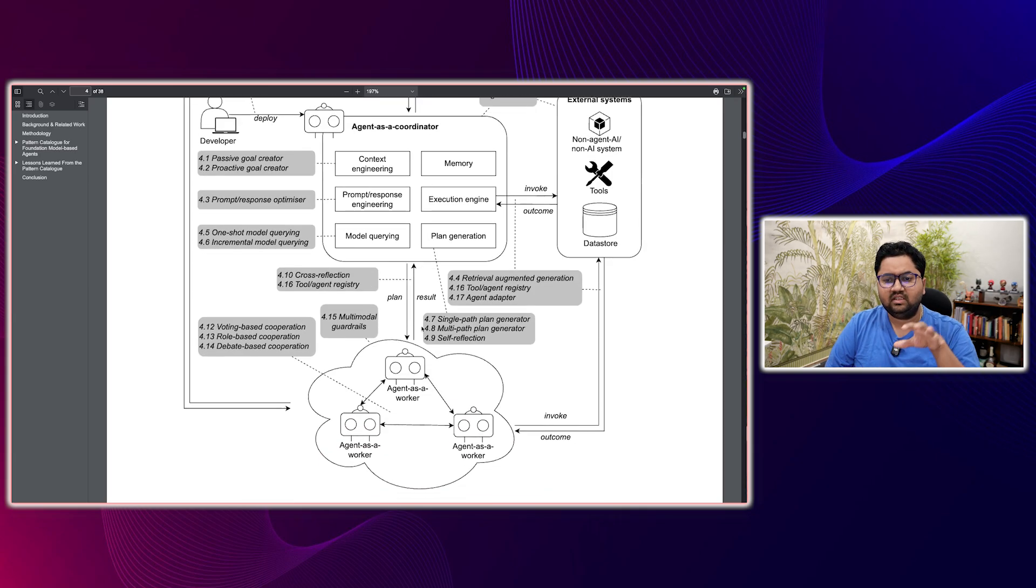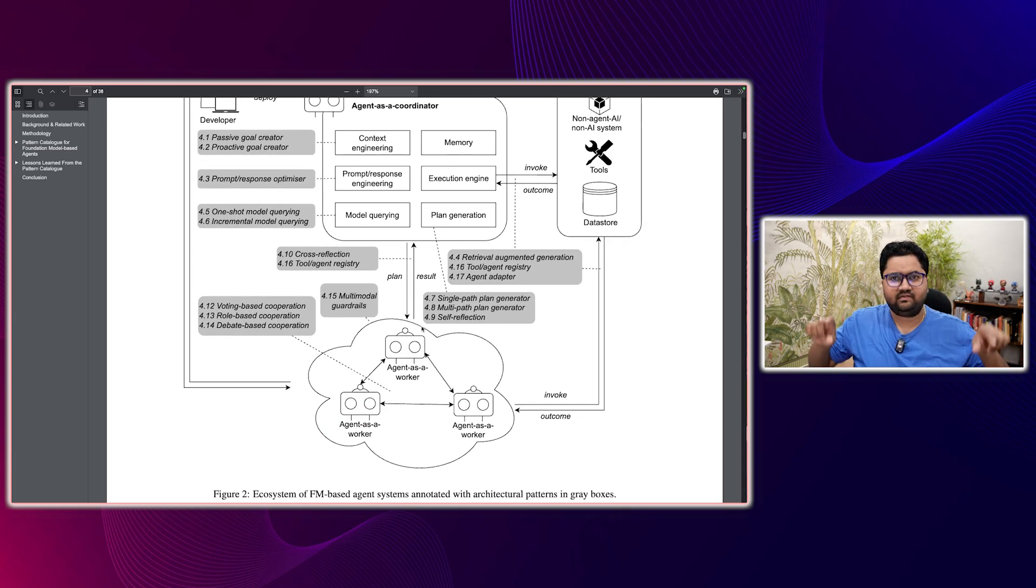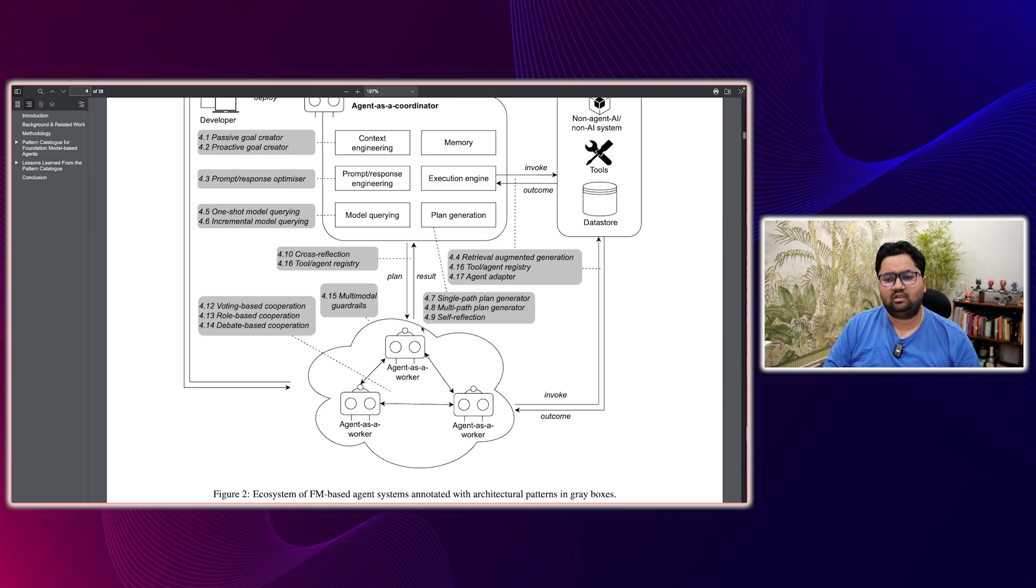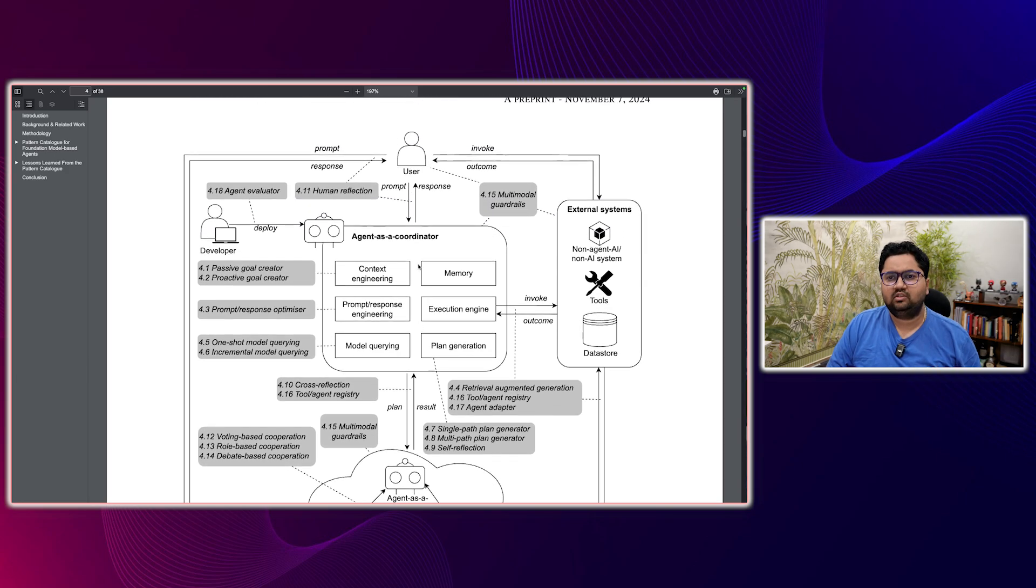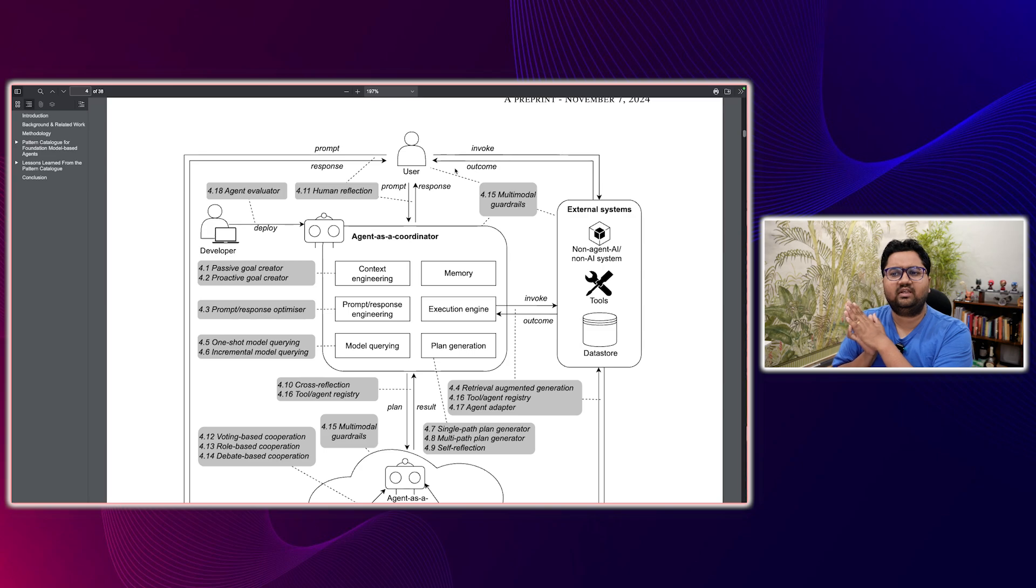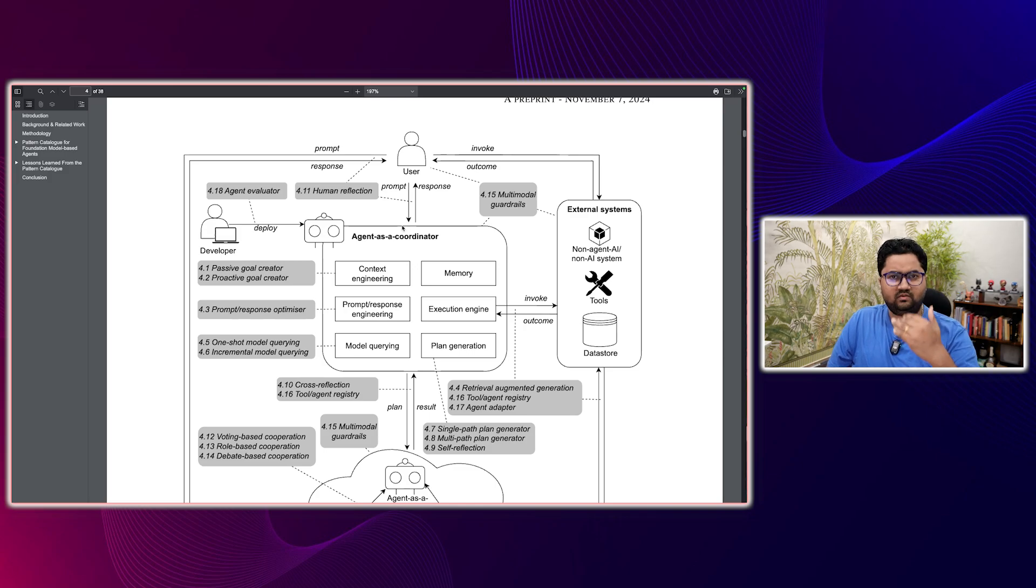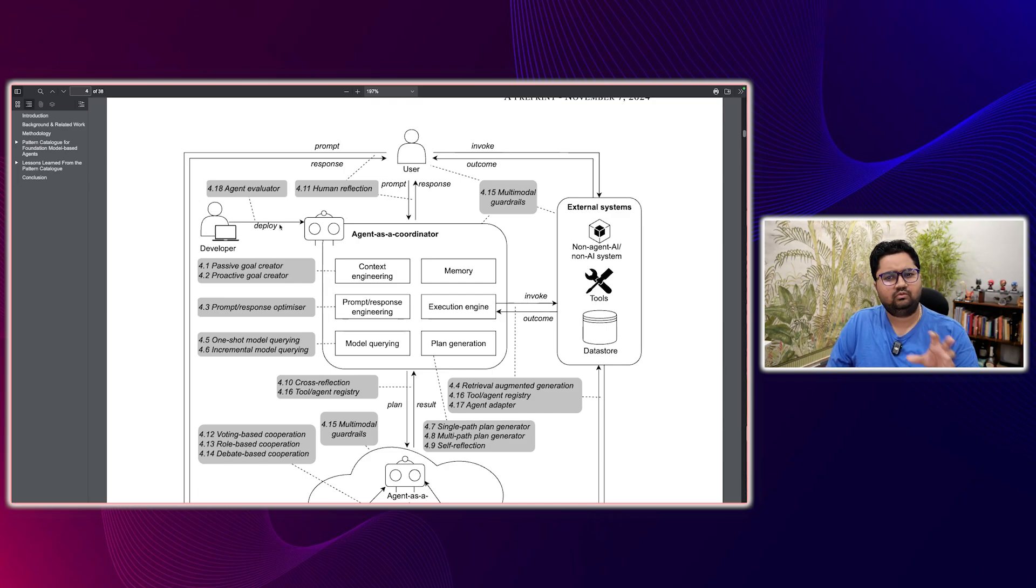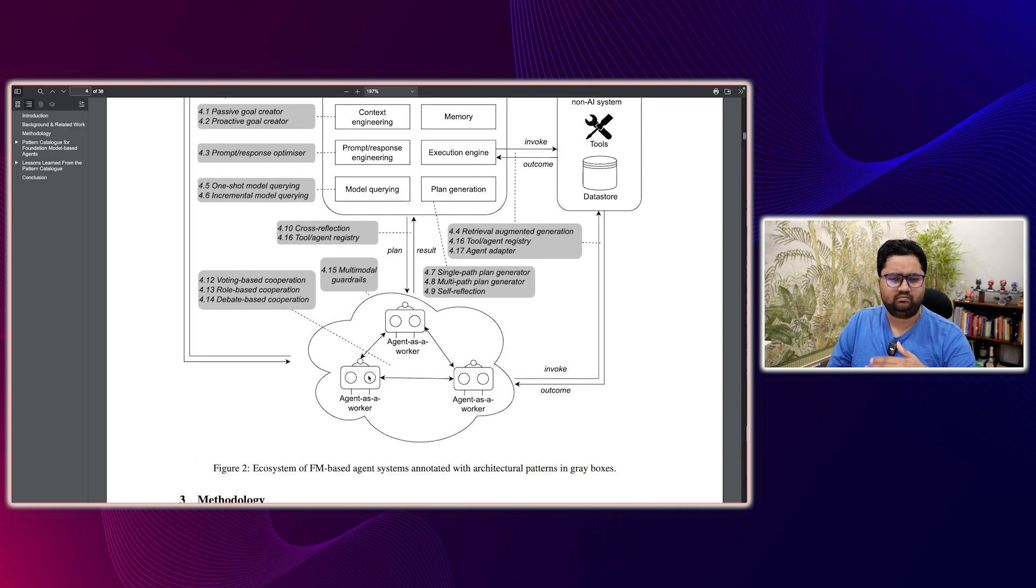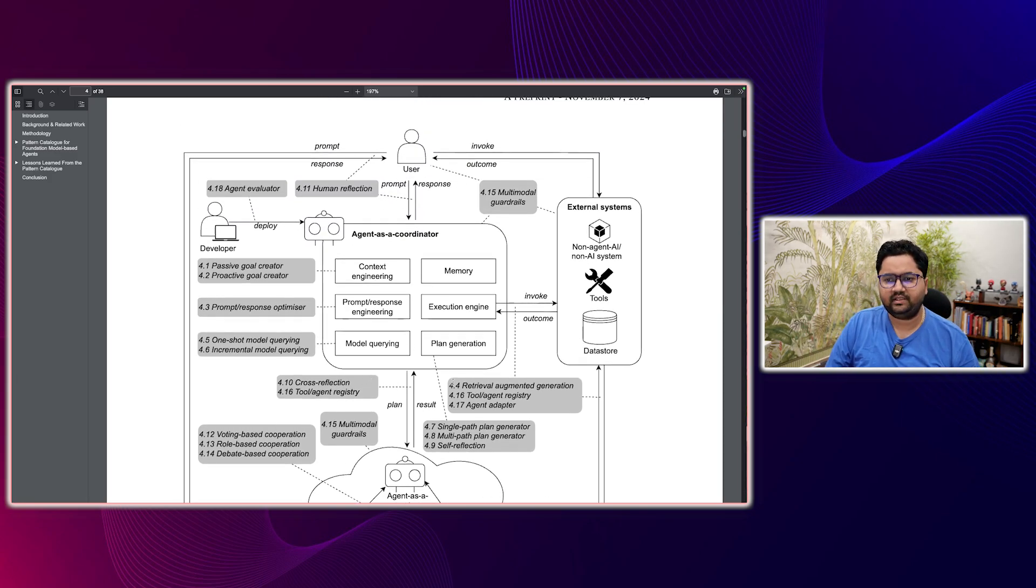So the first category is agent as a coordinator, then external systems. And at the bottom, you have agent as a worker. These are like different worker agents talking. Now what they've done is they have put the different patterns within the gray box. So if you see what is happening, a user is invoking some external system and getting an outcome from that external system, or a user is getting a response from an agent or getting a response from probably a worker. So the user can get response from multiple places. There's also a developer here who's responsible for deploying the agent as a coordinator. So this diagram kind of shows you different areas that you need to think about.